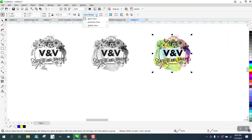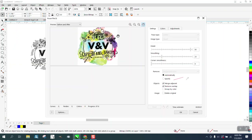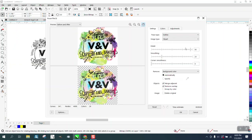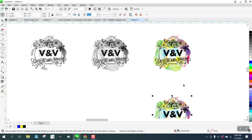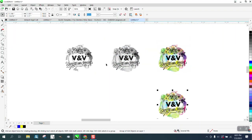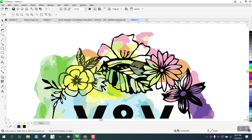Go to Bitmap, Outline Trace, Clipart — we're going to do the exact same thing. This might even help us separate the colors, but maybe not, because if you look, we've got a lot of colors in our flowers.